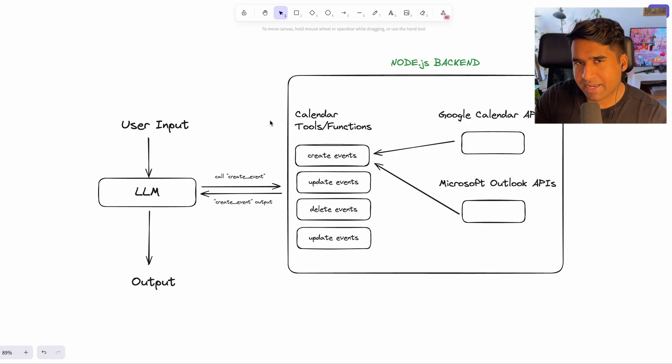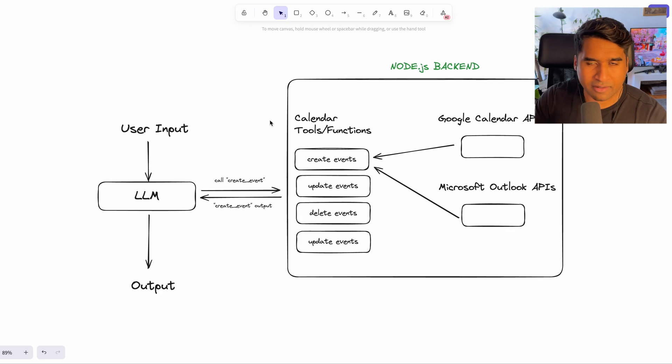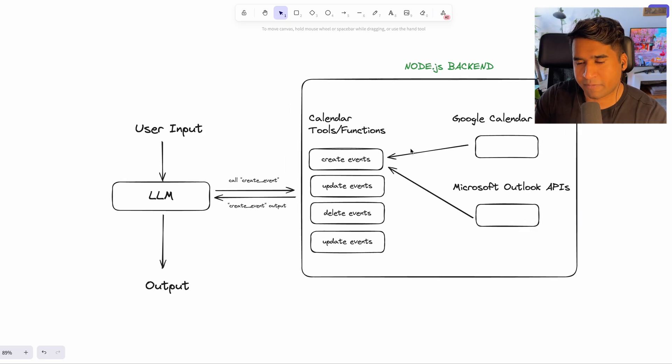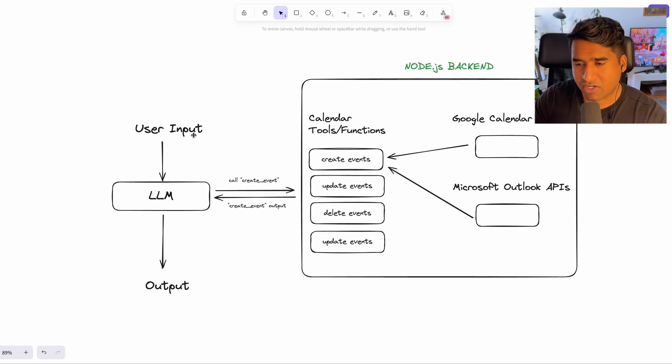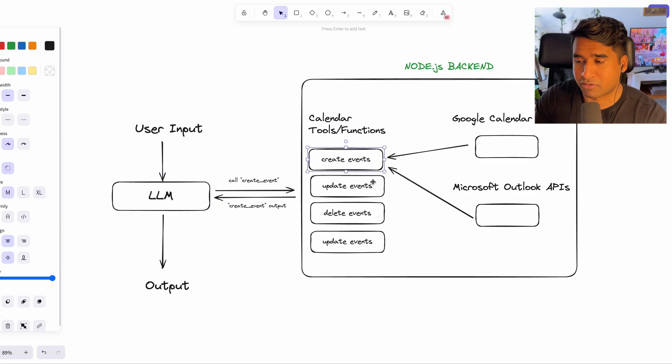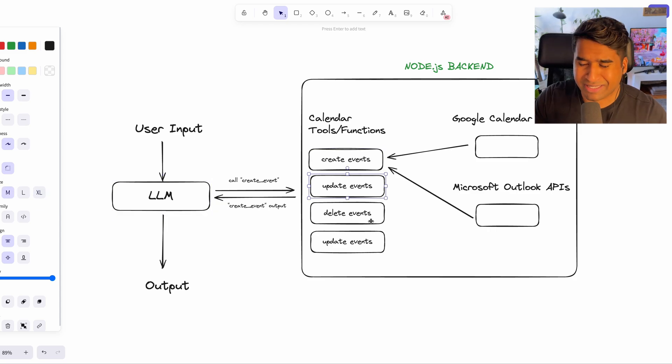And the best part is that these functions run on your environments or service. With that being said, let's take a quick look at the architecture of the app that I've just built. It's a language model agent that can create, delete, update and read your Google Calendar.